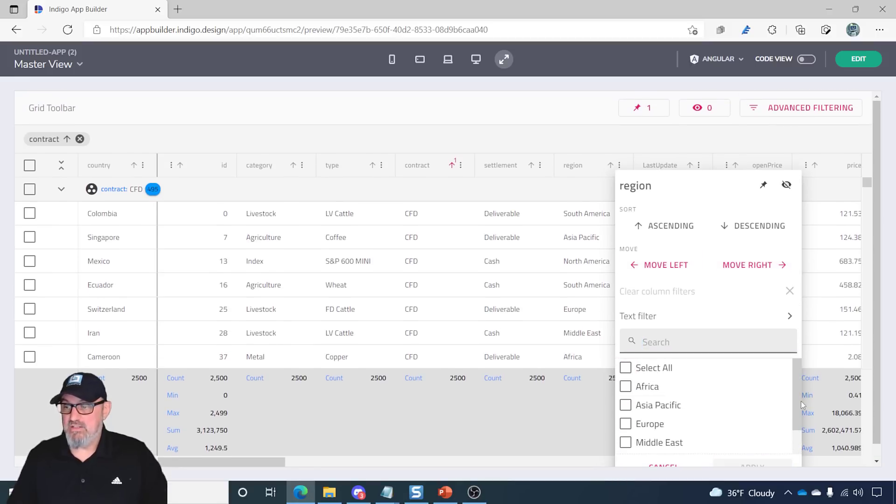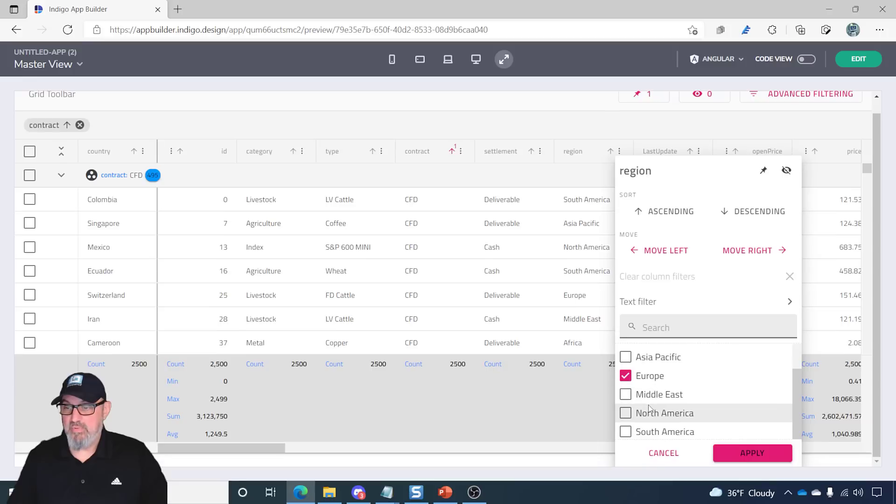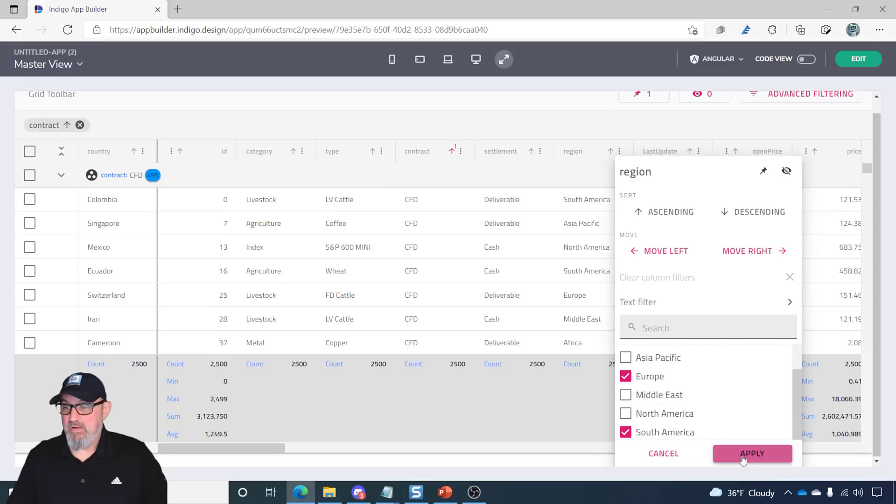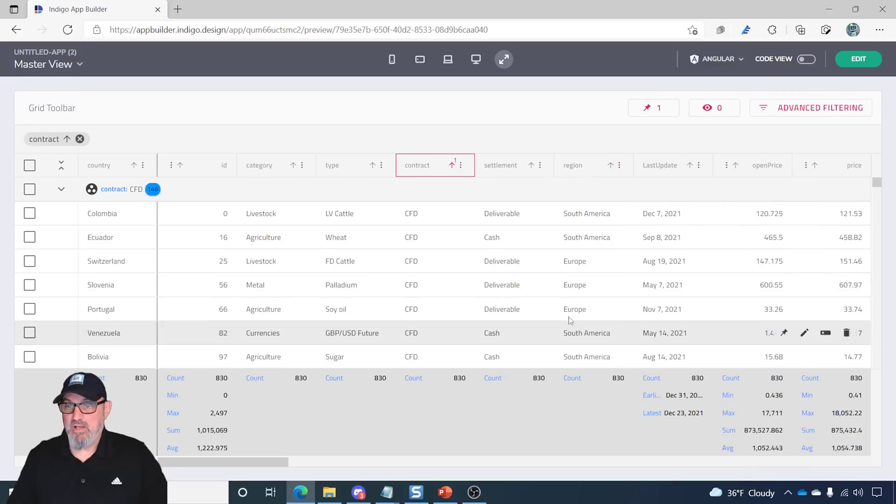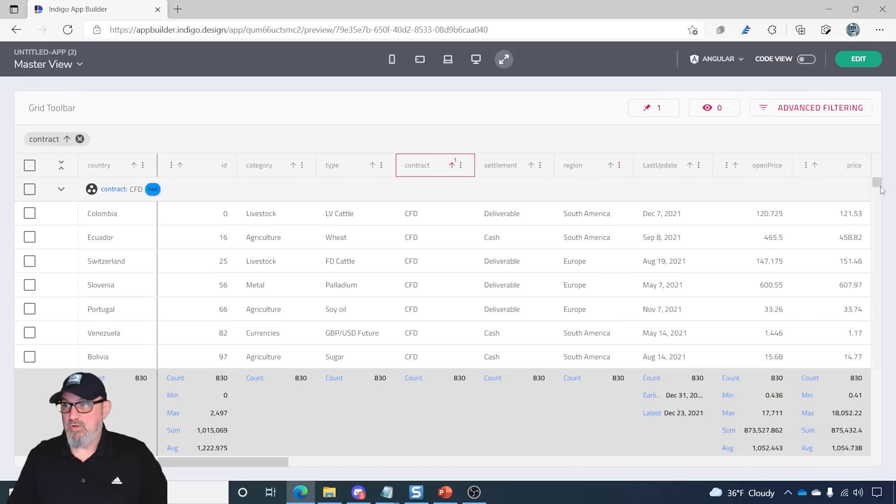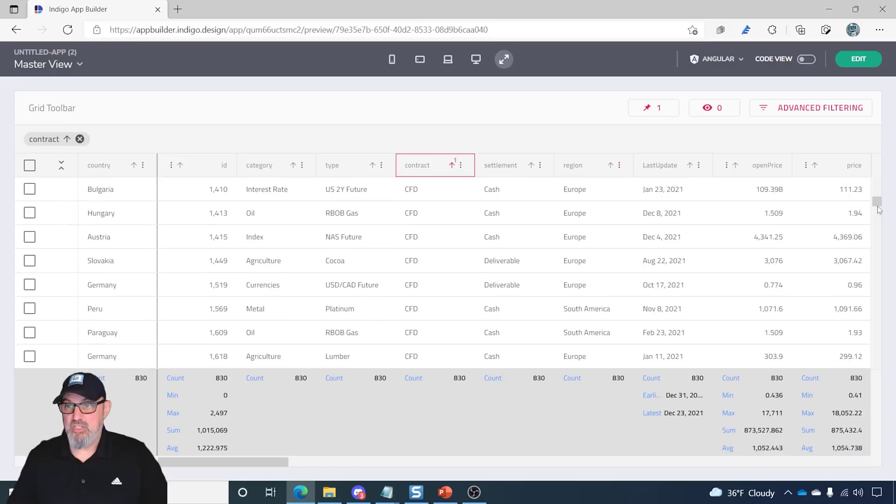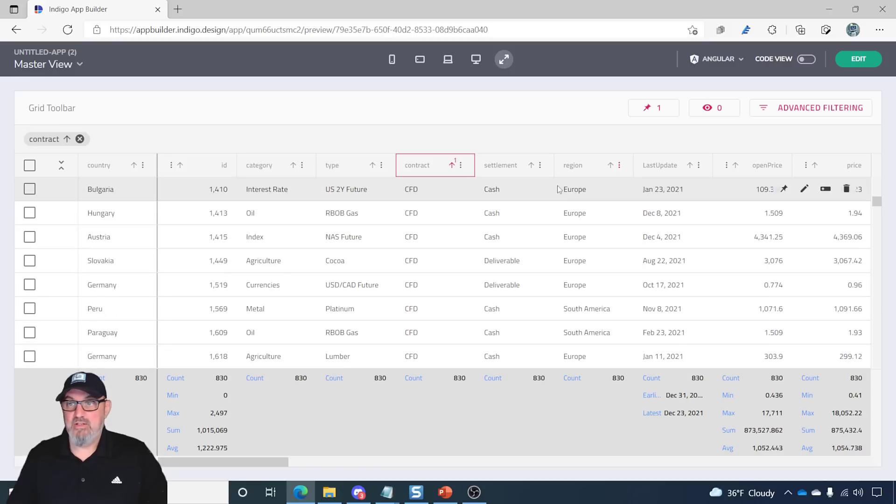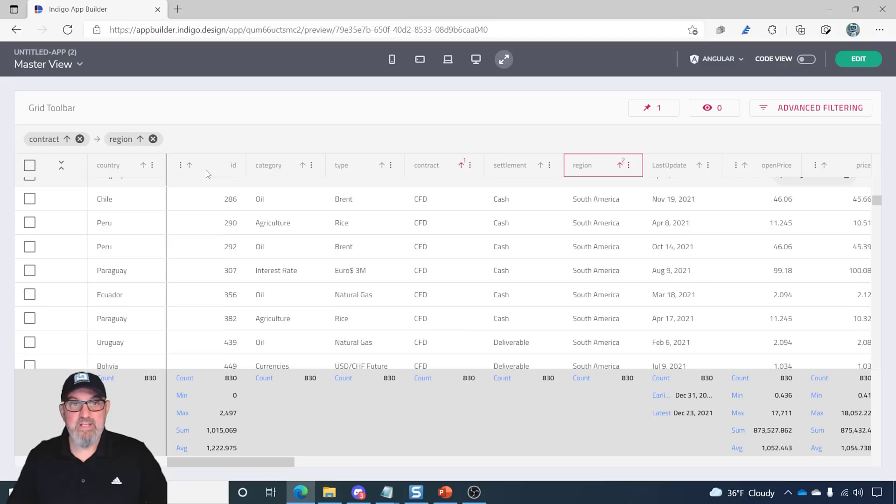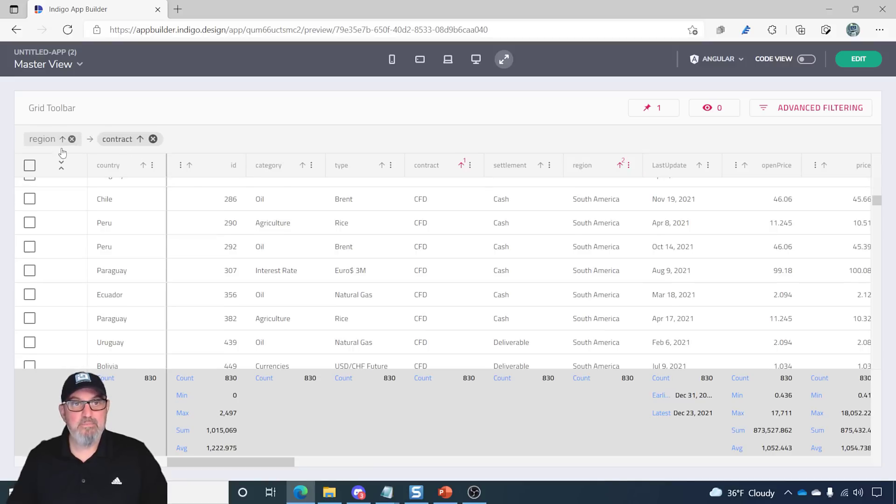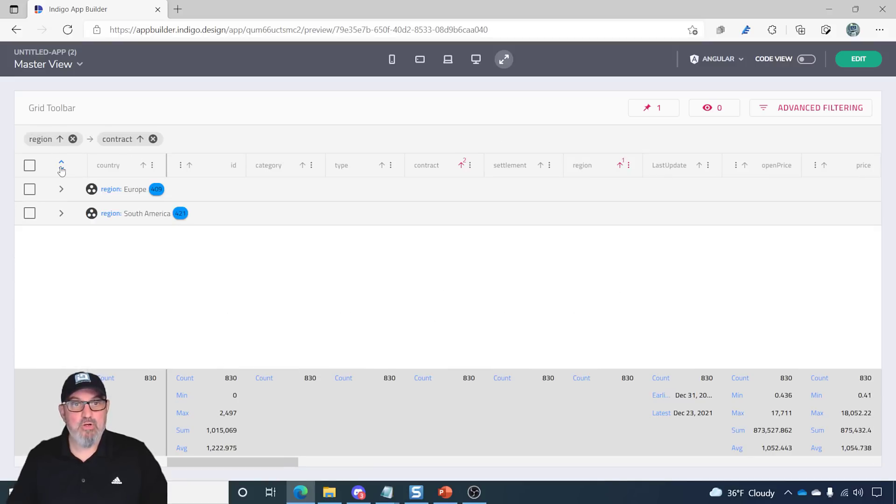So, if I unselect Select All, and let's just show Europe and South America, we'll click Apply. And now the grid is filtered with just Europe and South America. So, now if I group by region, and let's move region to the front, and we'll collapse it. You can see here I've got 409 and 421.